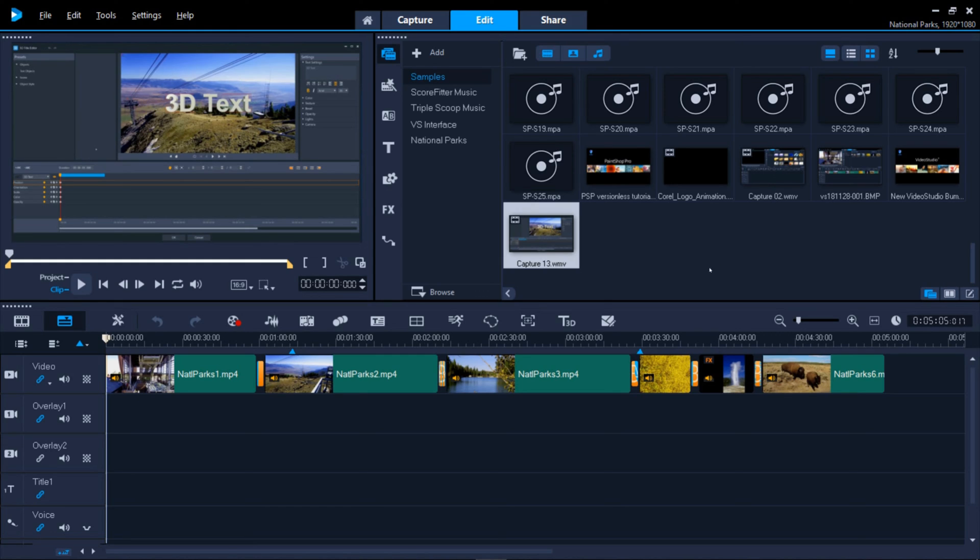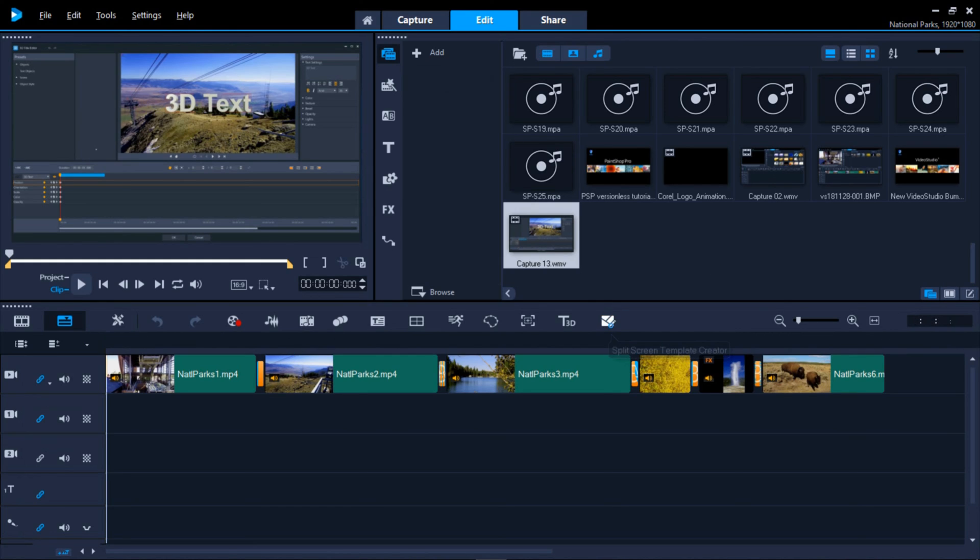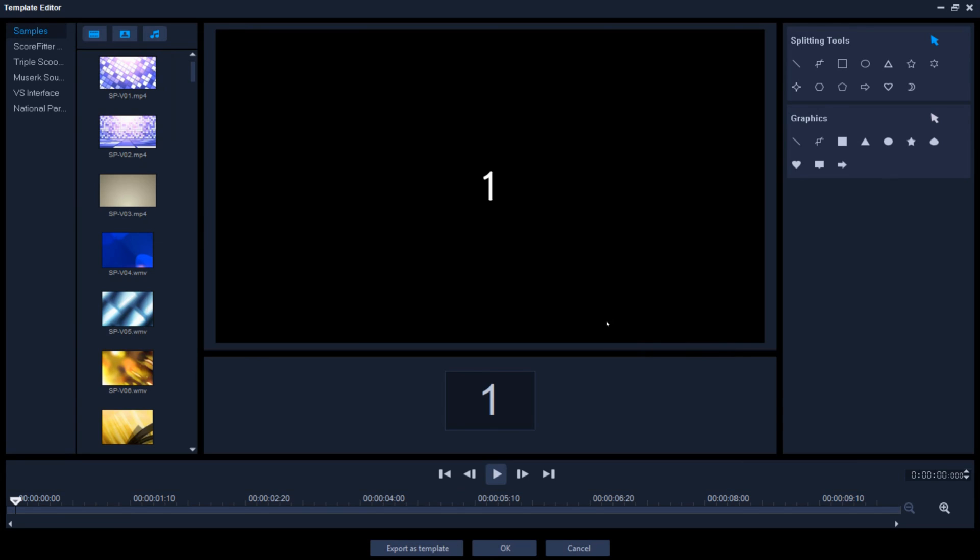Finally, the Split Screen Template Creator will let you create your own multiple content windows similar to the Instant Projects you saw earlier.